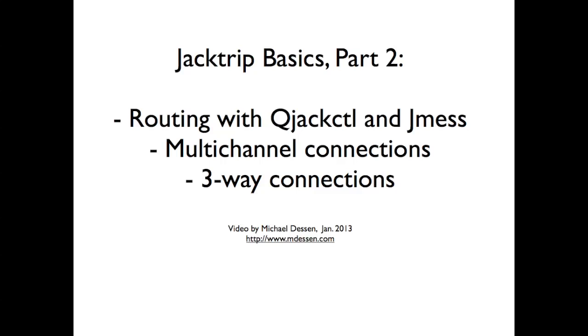Hi, my name is Michael Dessen and this is part two of a short series of videos on how to route and network uncompressed audio over the internet using JackTrip and JackServer. If you haven't seen the first video, please check it out because it gives an overview of the process and explains how to make a basic two-channel connection. In this video, we're going to cover some more issues about routing and a couple other programs that are helpful and also look really quickly at multi-channel connections and three-way or three-site connections.